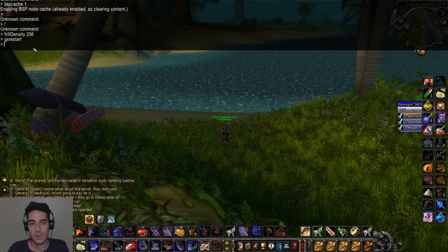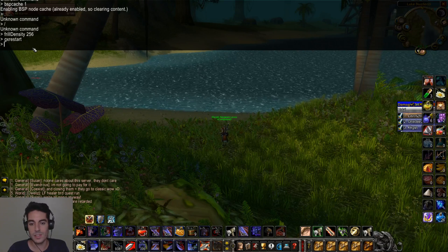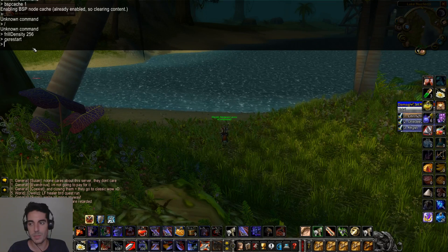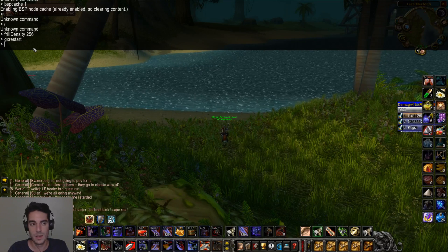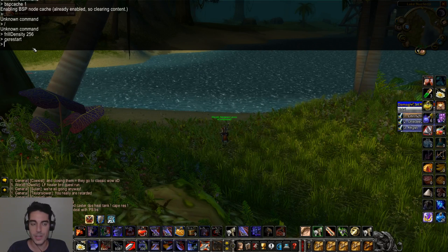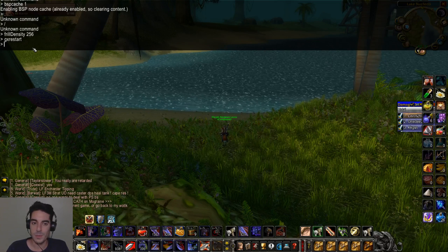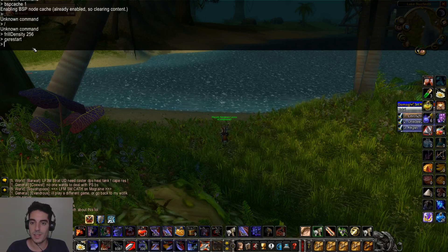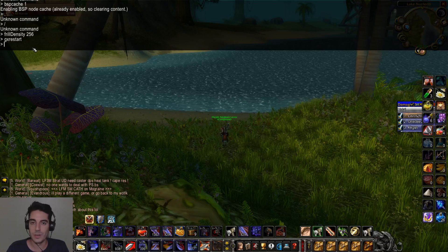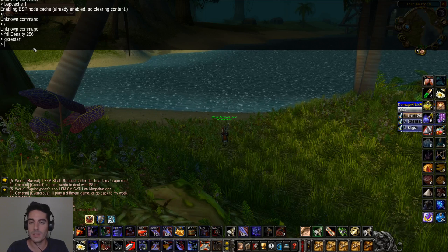If you apply commands one by one, you can clearly see each individual enhancement. If you do them all at once and then GX restart, you'll love the overall experience but may not know exactly which command changed what.